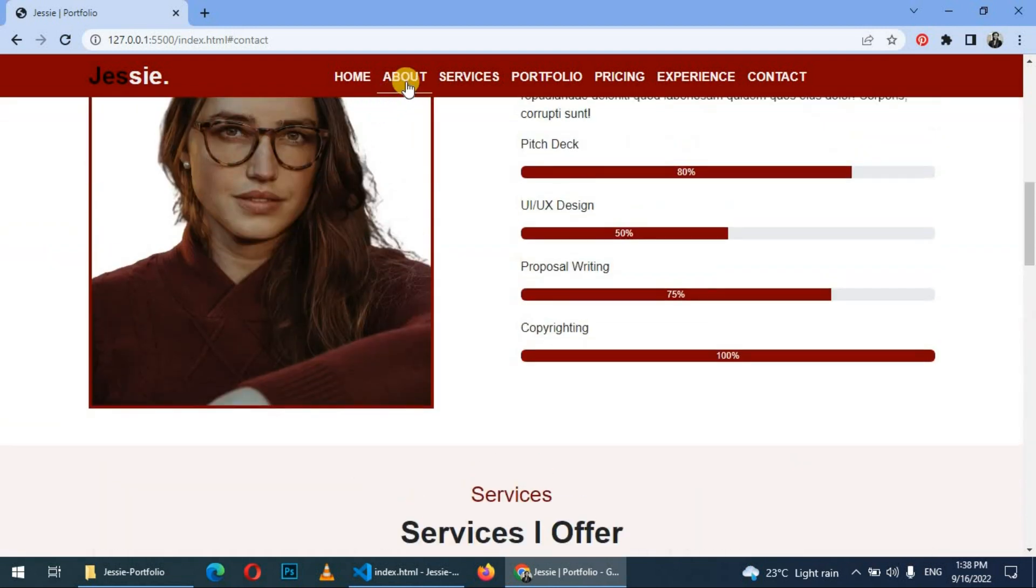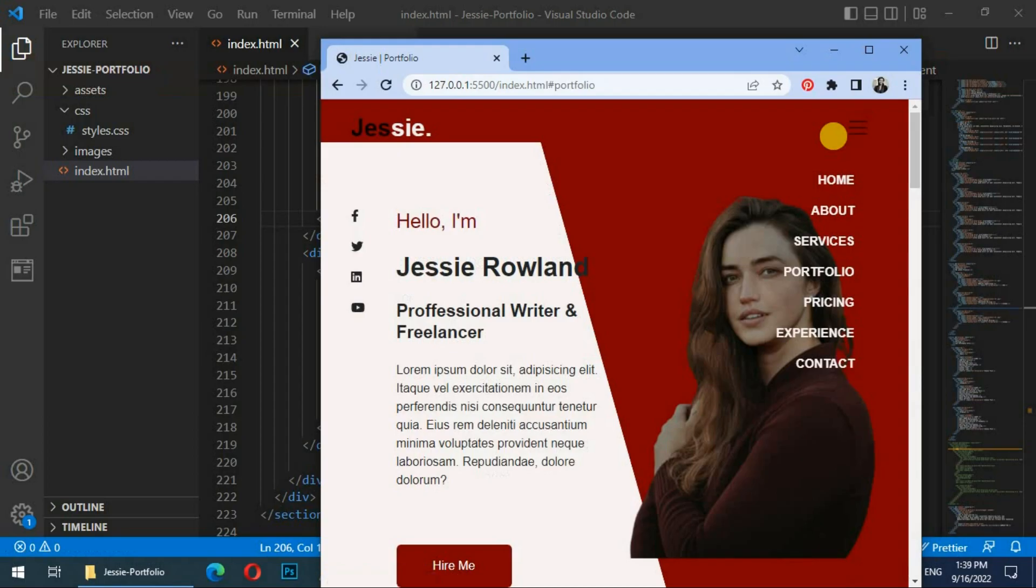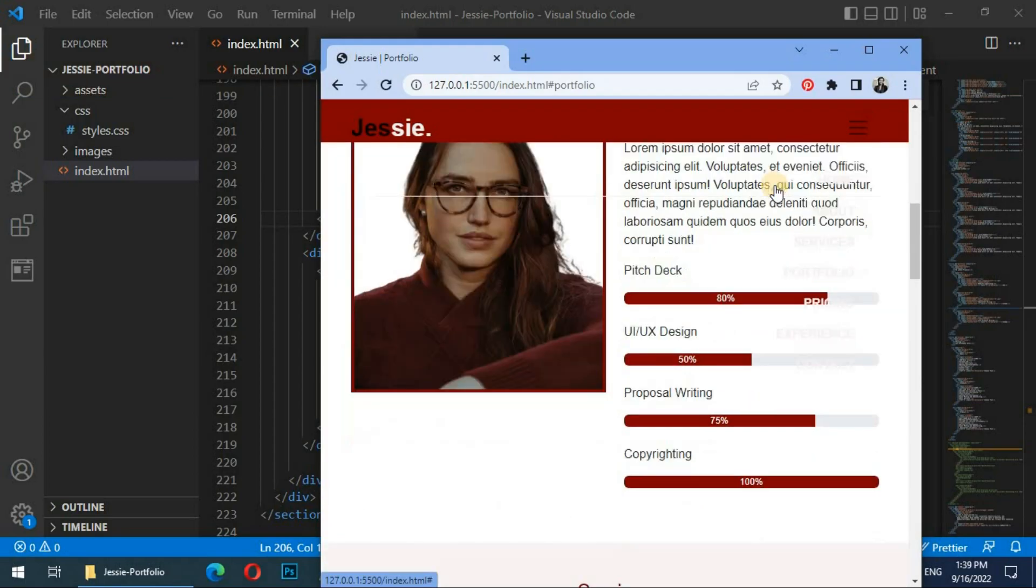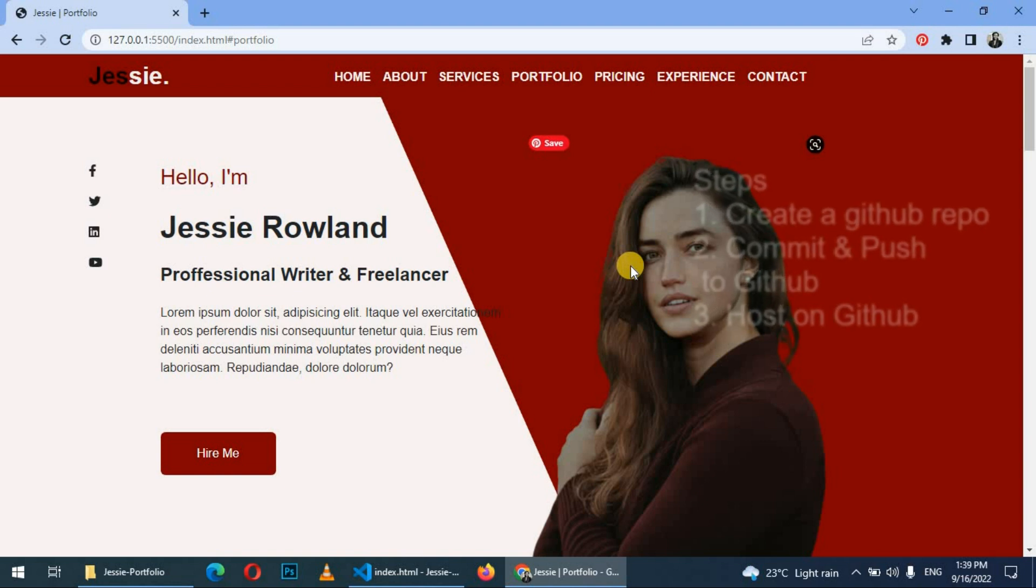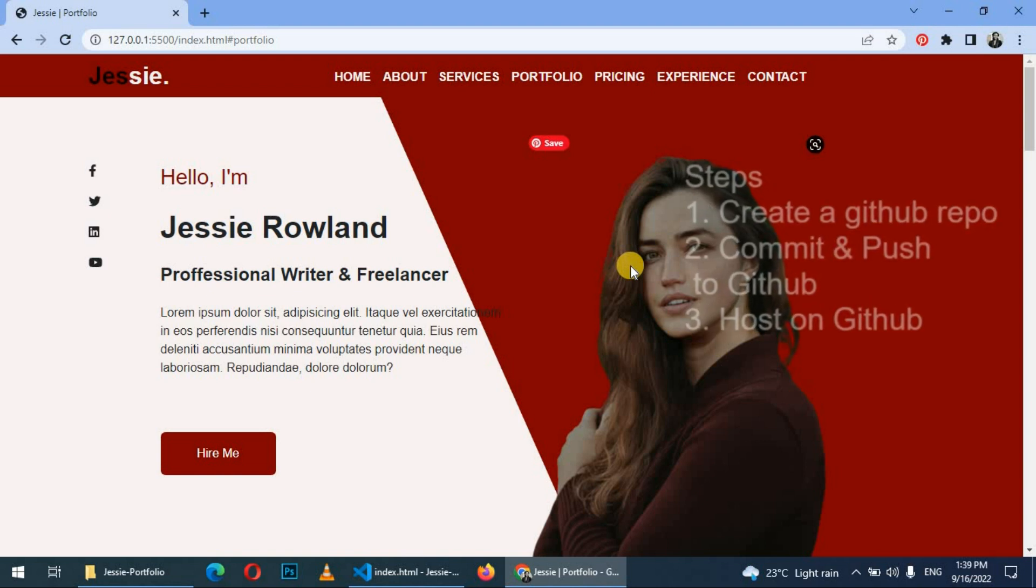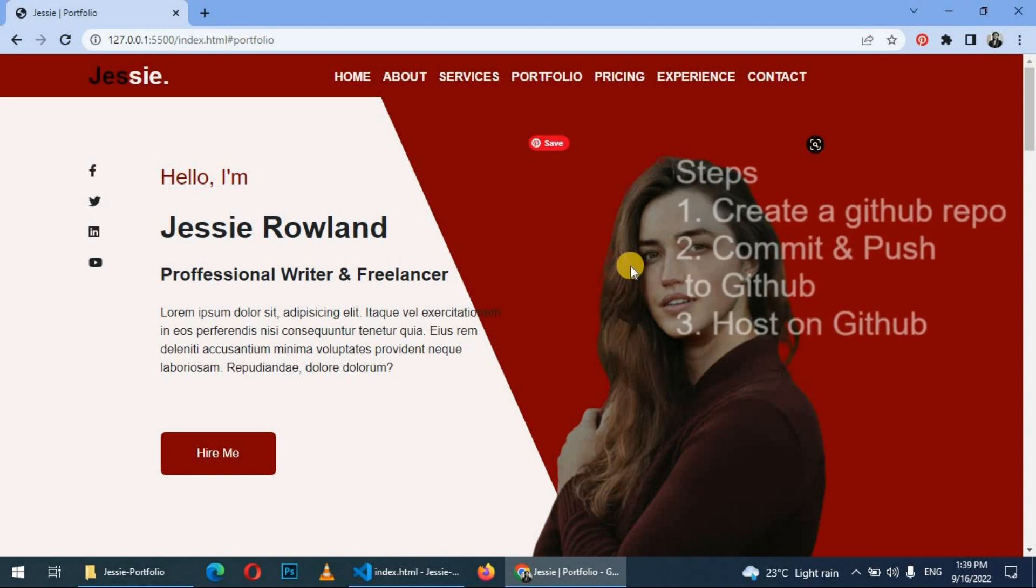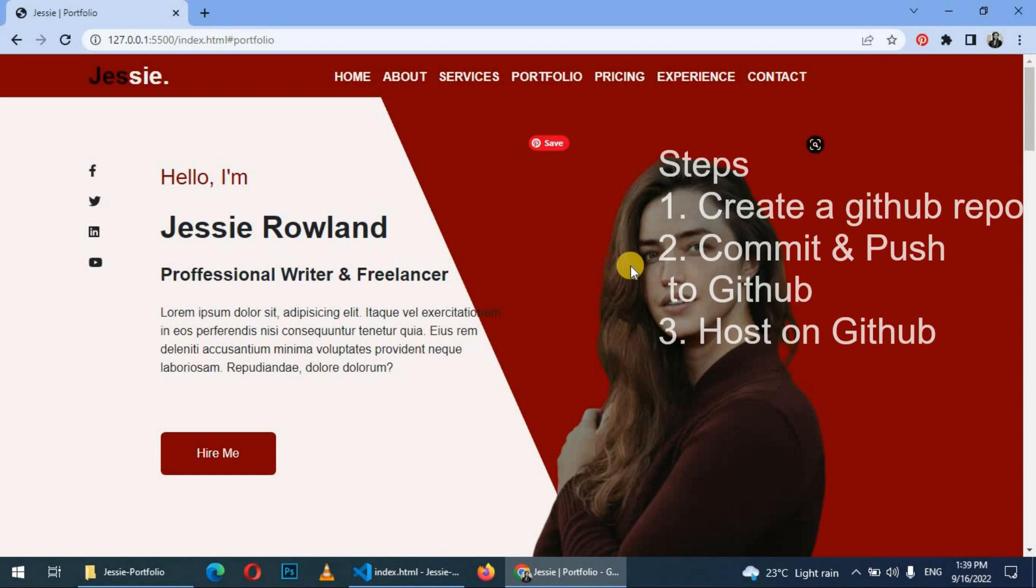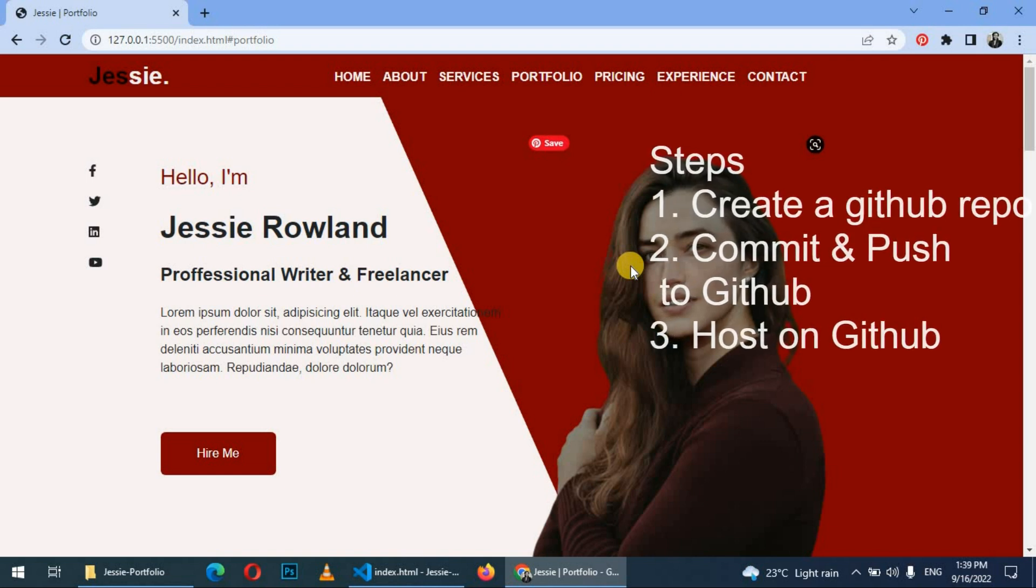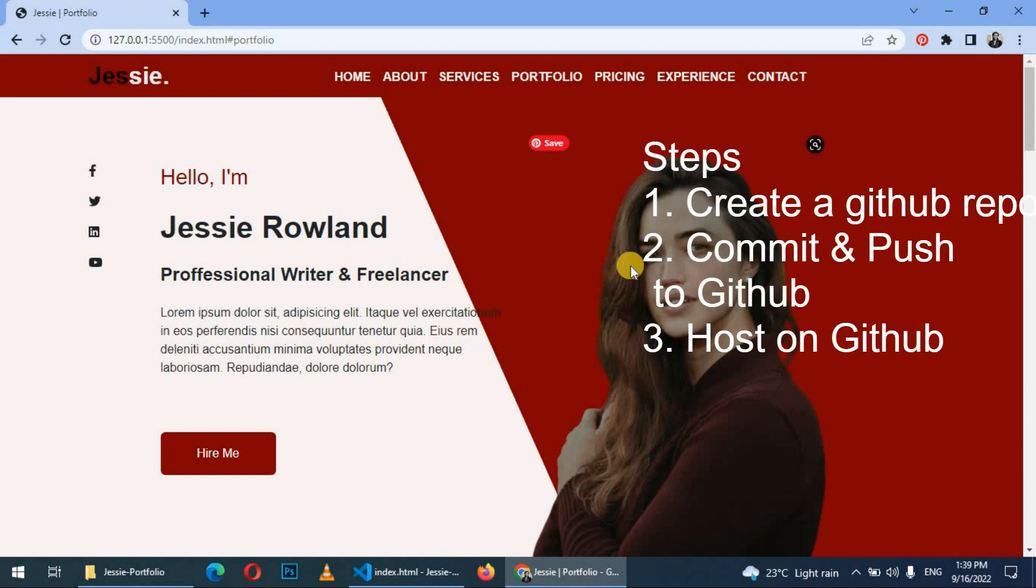So this portfolio is single-paged and fully responsive. To host this on GitHub Pages we are going to do three things: first, we create a repository on GitHub; secondly, we push our portfolio files to GitHub; and then thirdly, we shall host it on GitHub.